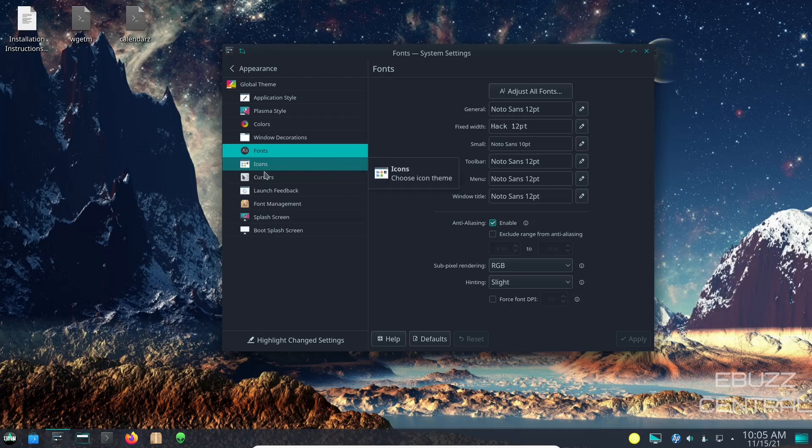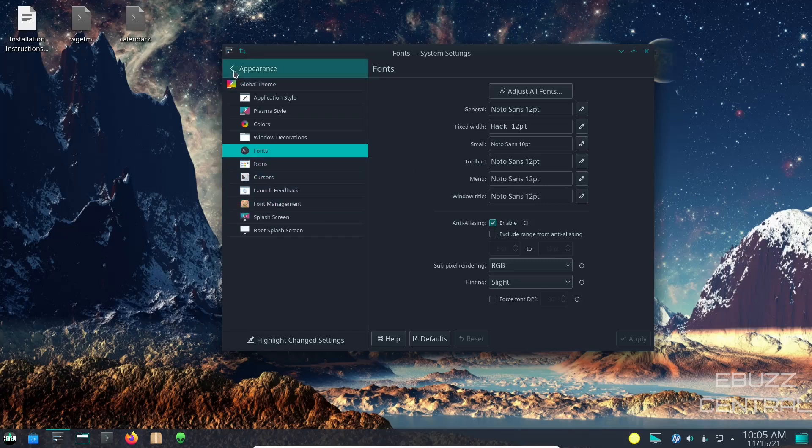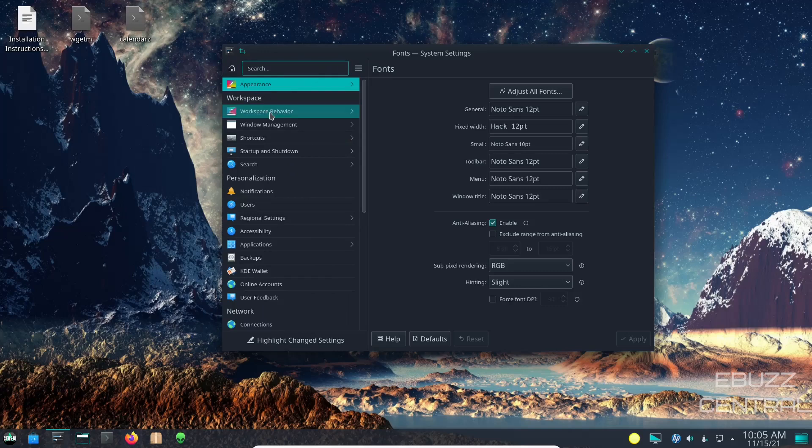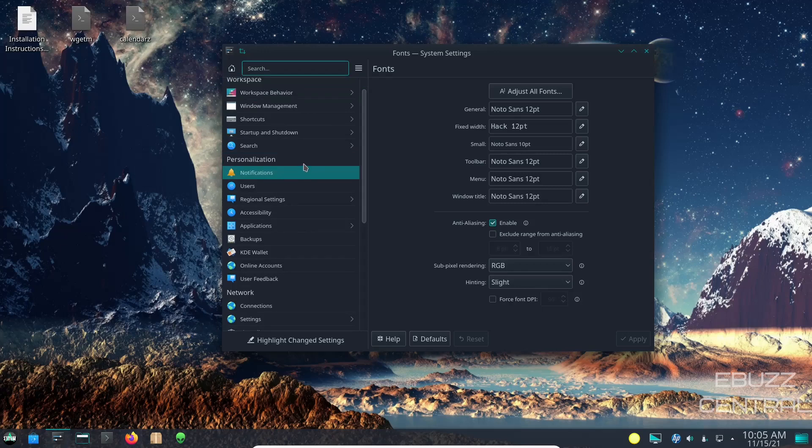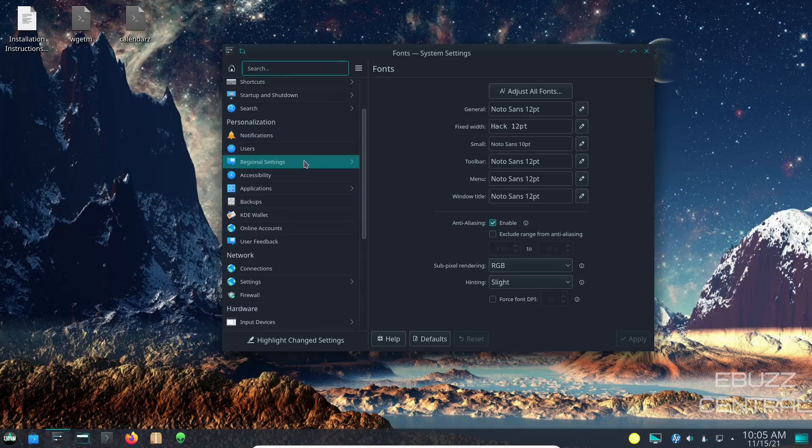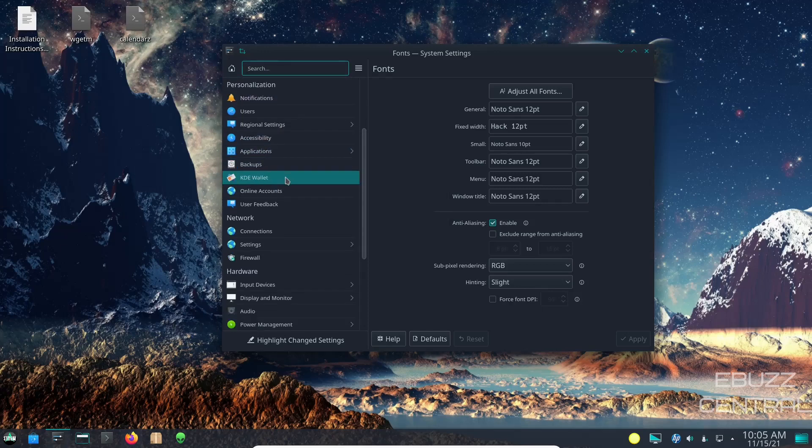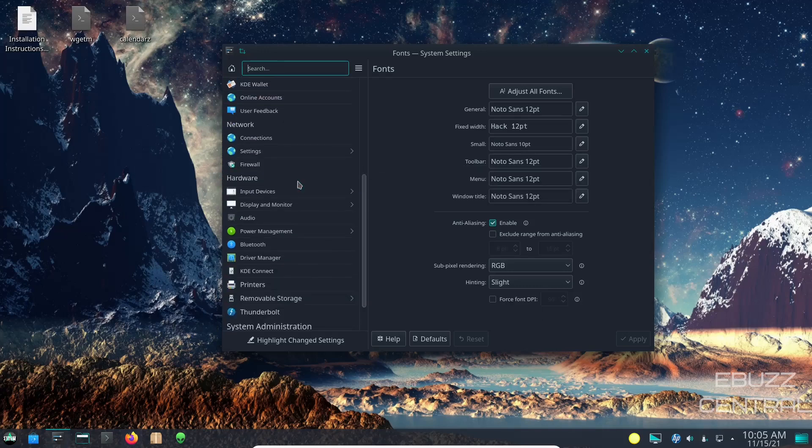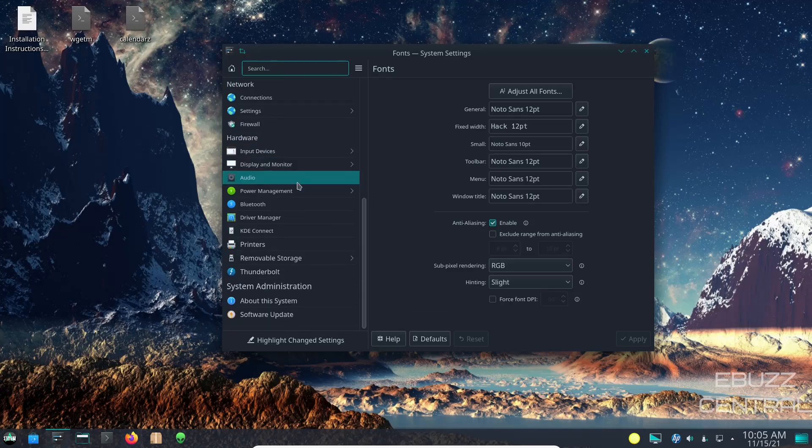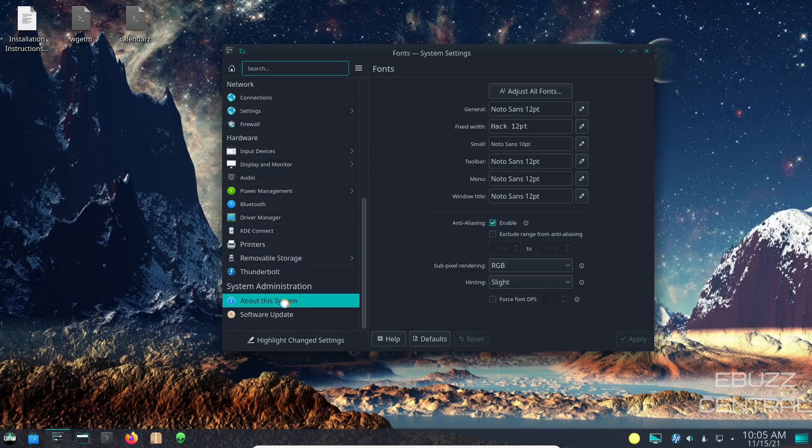Then you can also adjust icons, cursors, splash screens, things like that. And then on settings you also have workspace behavior, window management, shortcuts, startup shutdown, search, notification, regional settings, applications, backups. Literally, as many times as I've looked at KDE on this channel, there are thousands of ways to customize the OS to make it look and feel and act the way you want it to.